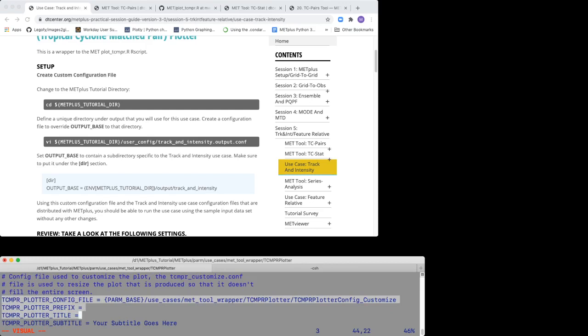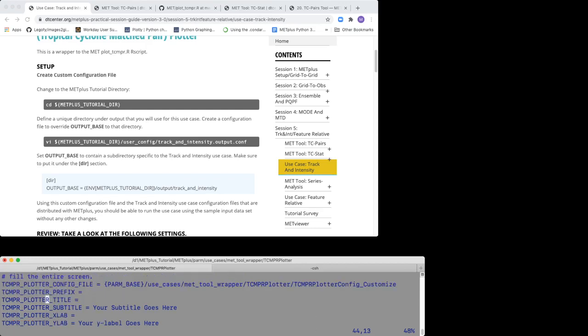Unassigned settings under the config section will use default values that are established in the plot TCMPR script. For example, TCMPRplotter title sets the title of the plot. If left unassigned, a default title is created.